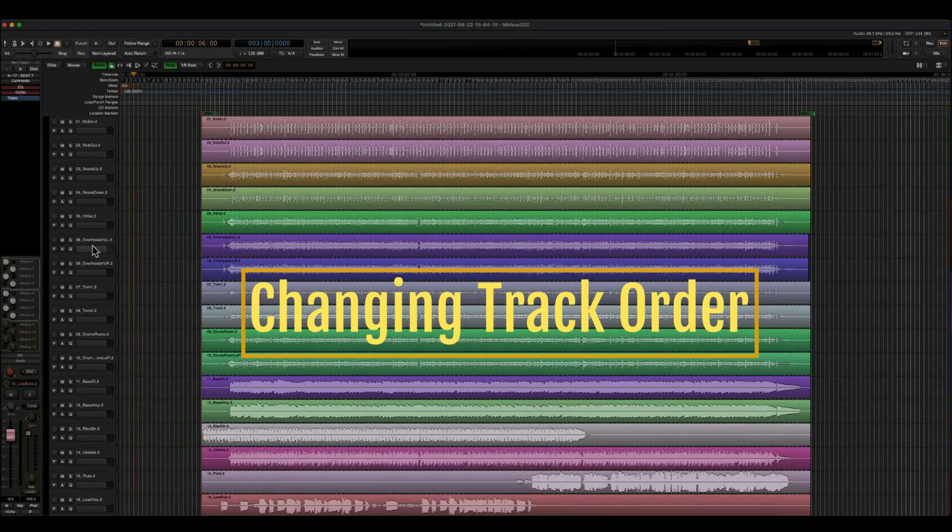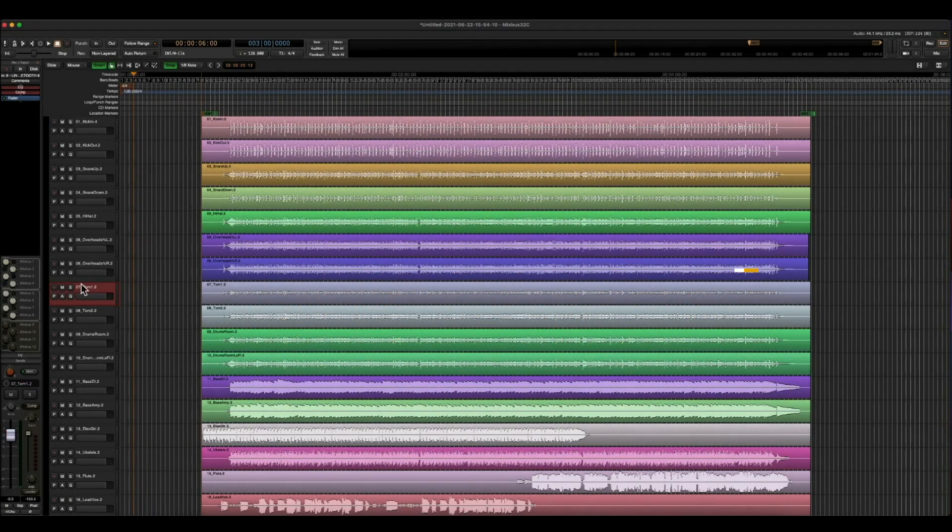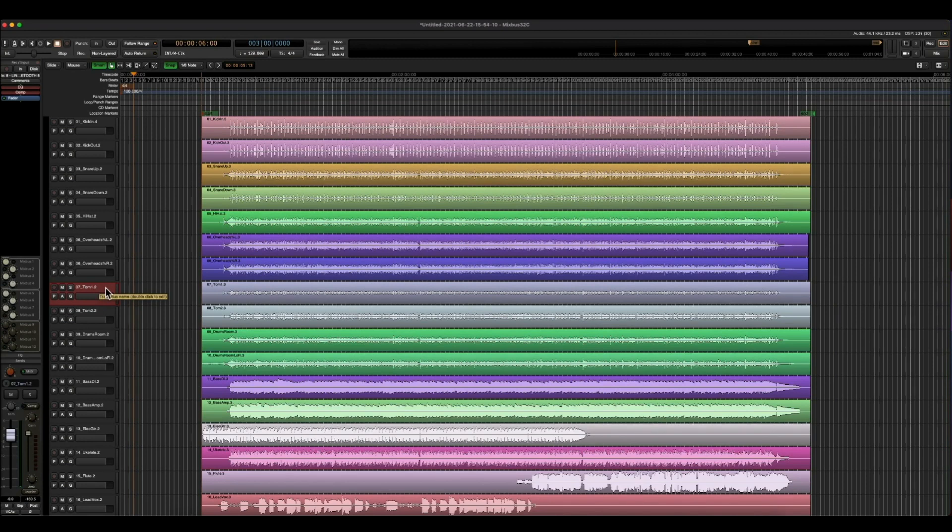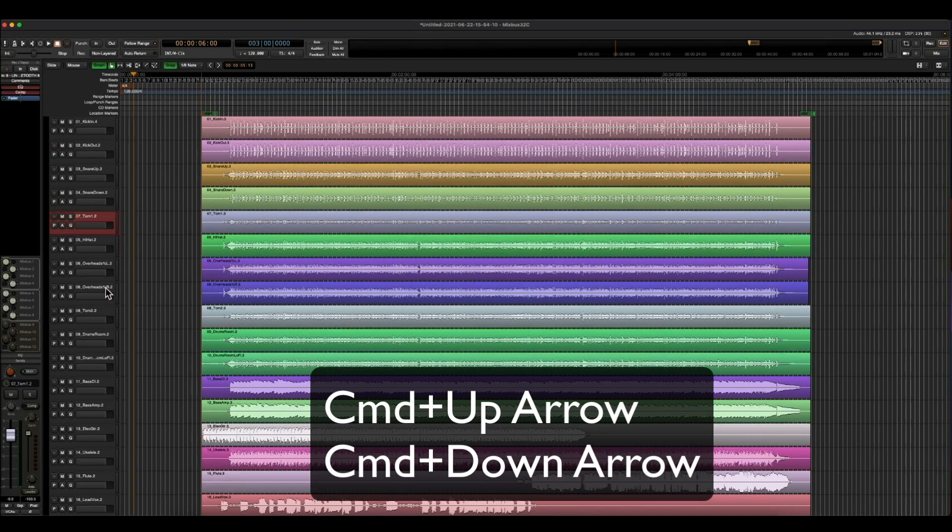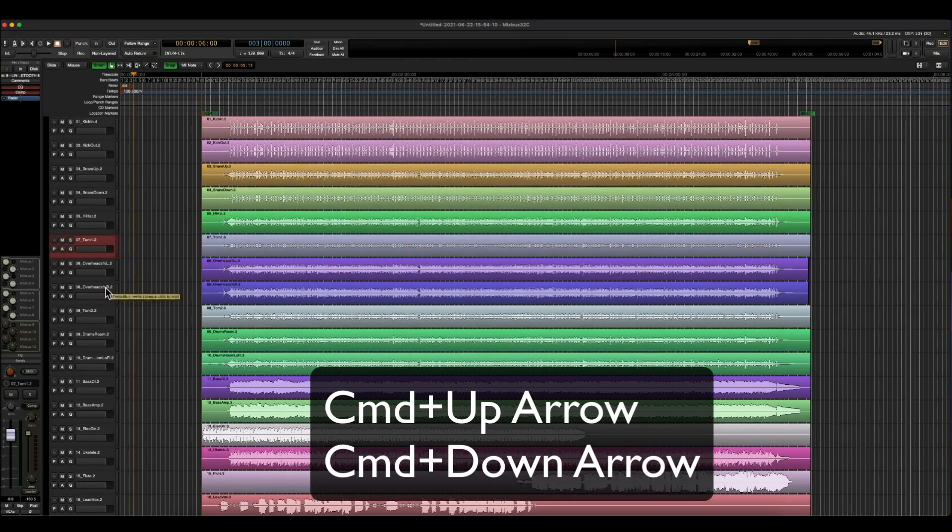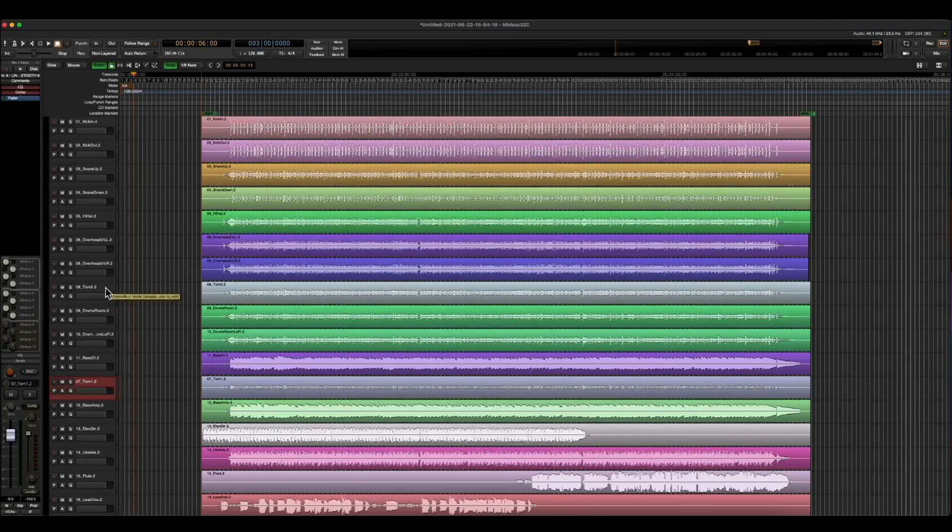So as far as order goes, how do we change the order of our tracks? There's a very simple way of doing this. Just by clicking on the track header, you can hit Command-Up-Arrow to raise it up, and Command-Down-Arrow to lower it down.